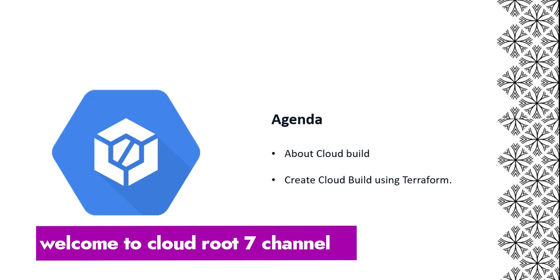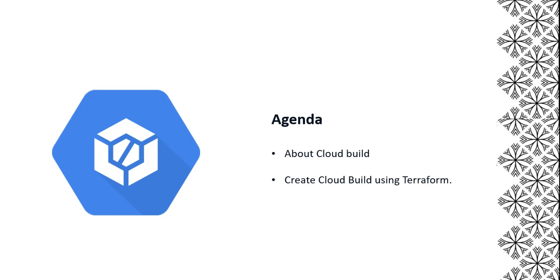In this video we are going to cover a brief overview about Google Cloud Build, including the features and benefits. This is our agenda: we'll talk about Cloud Build and creating Cloud Build using Terraform.